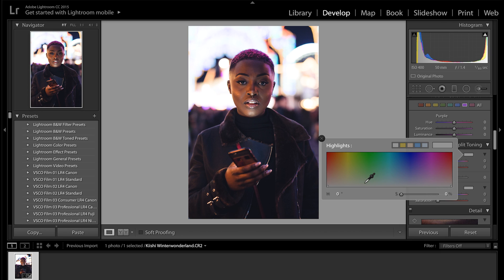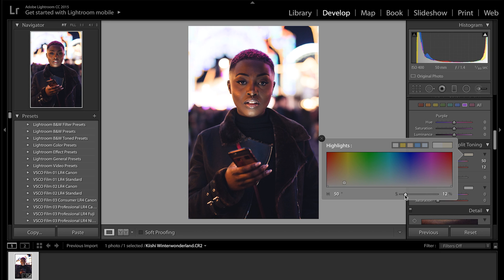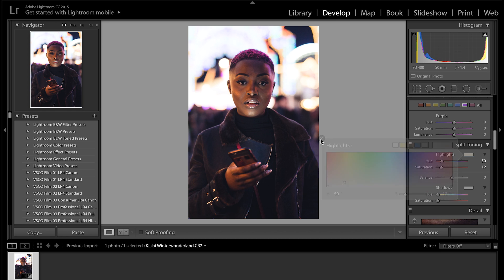So for highlights, I usually want to go around 51, sort of 50-51, and then on the saturation of it we don't want it too saturated because it will just make her skin look really yellowy orange. So I'm going to bring it down to about 11-12, about 12 should be fine.